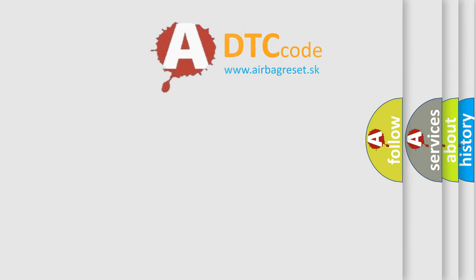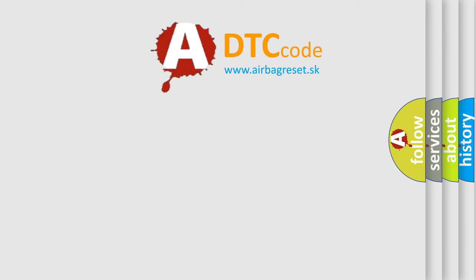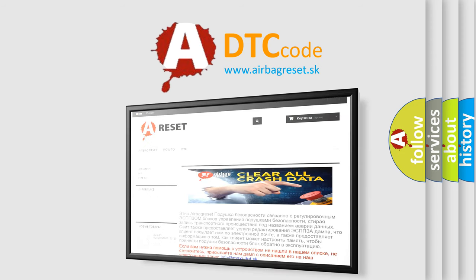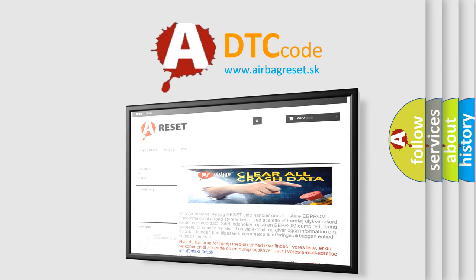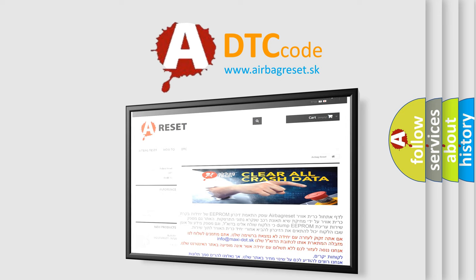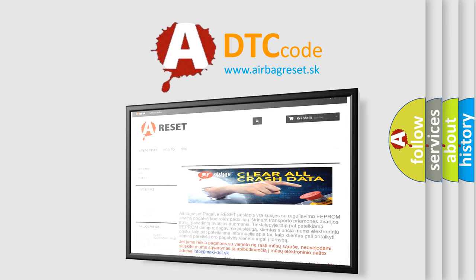The Airbag Reset website aims to provide information in 52 languages. Thank you for your attention and stay tuned for the next video.